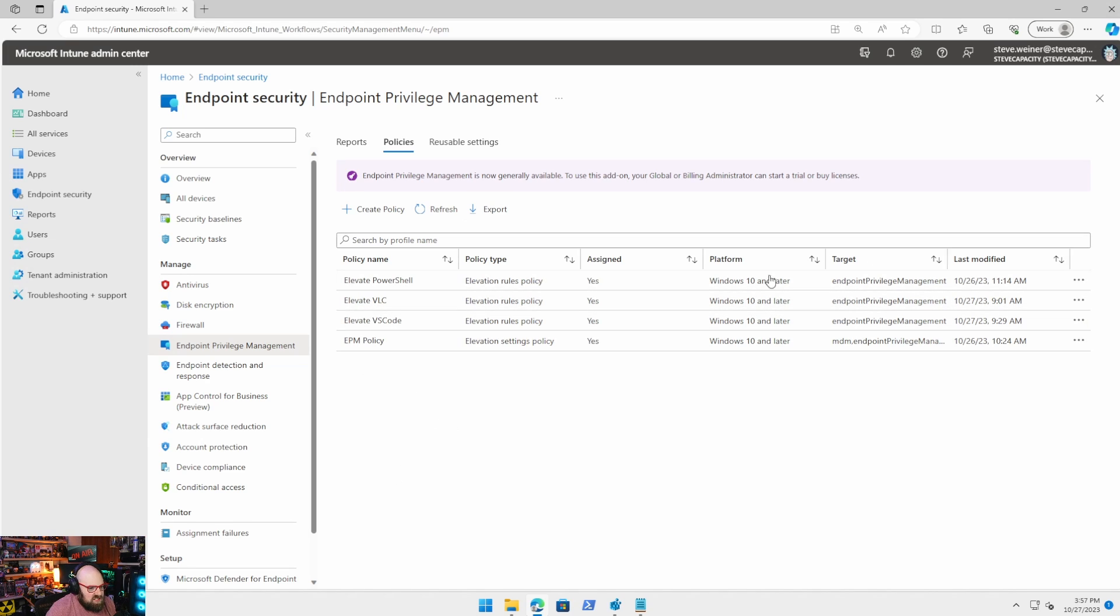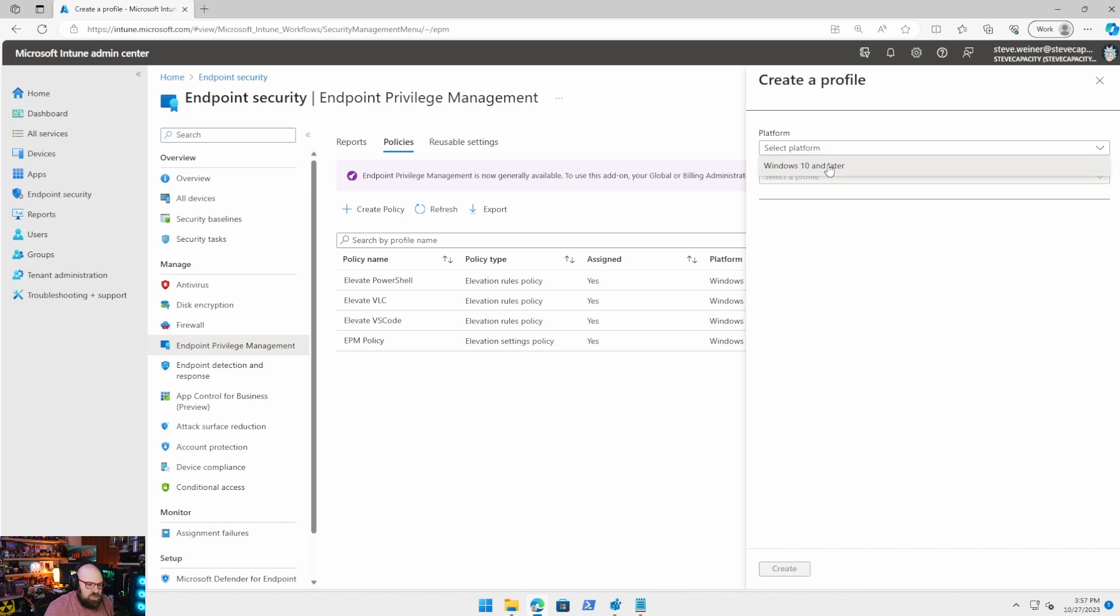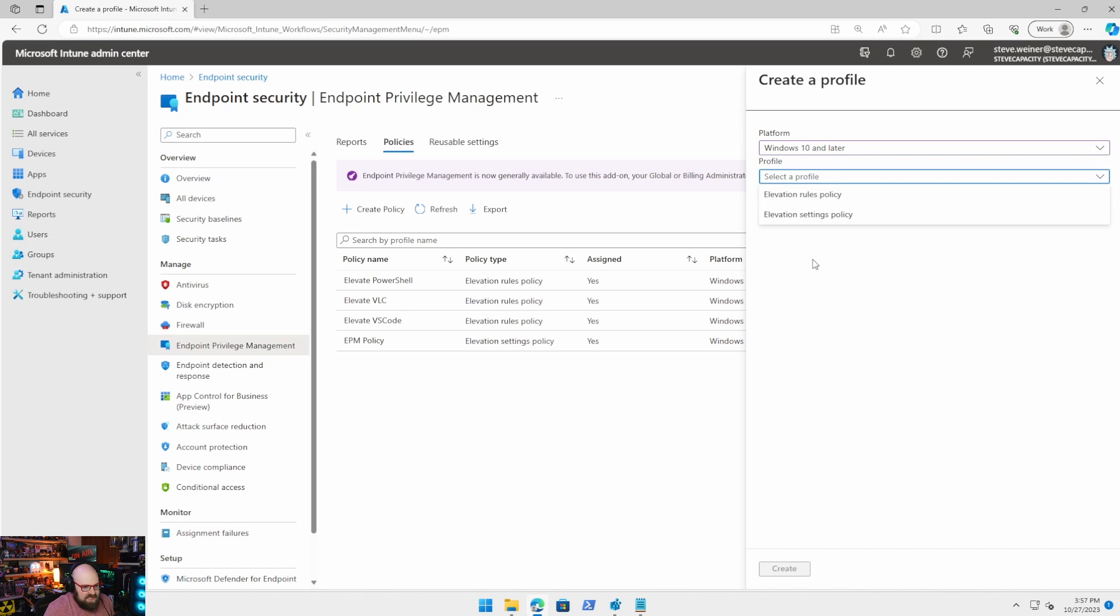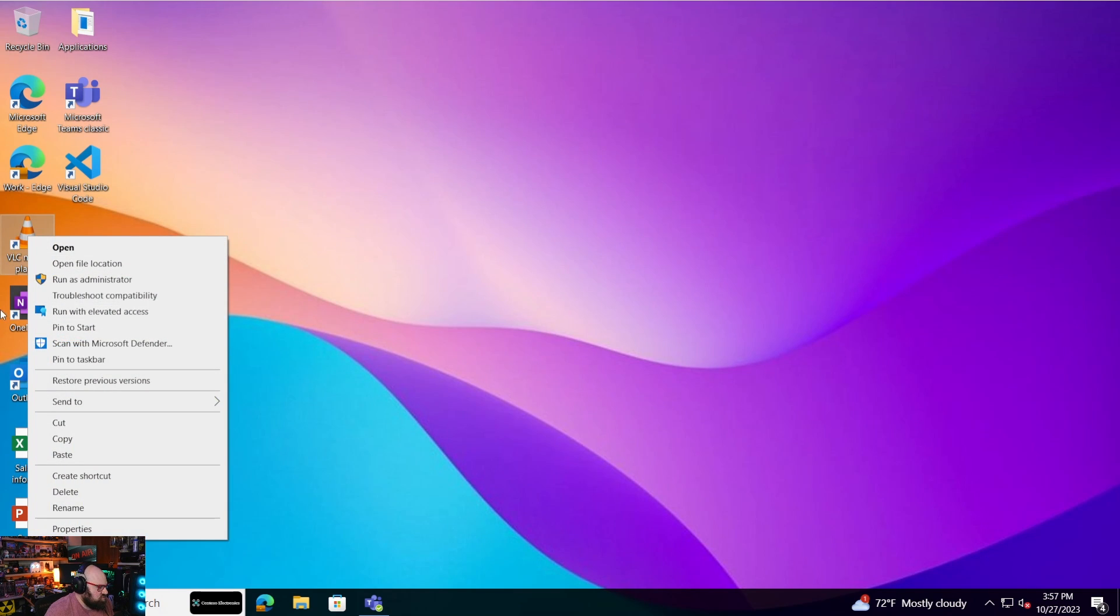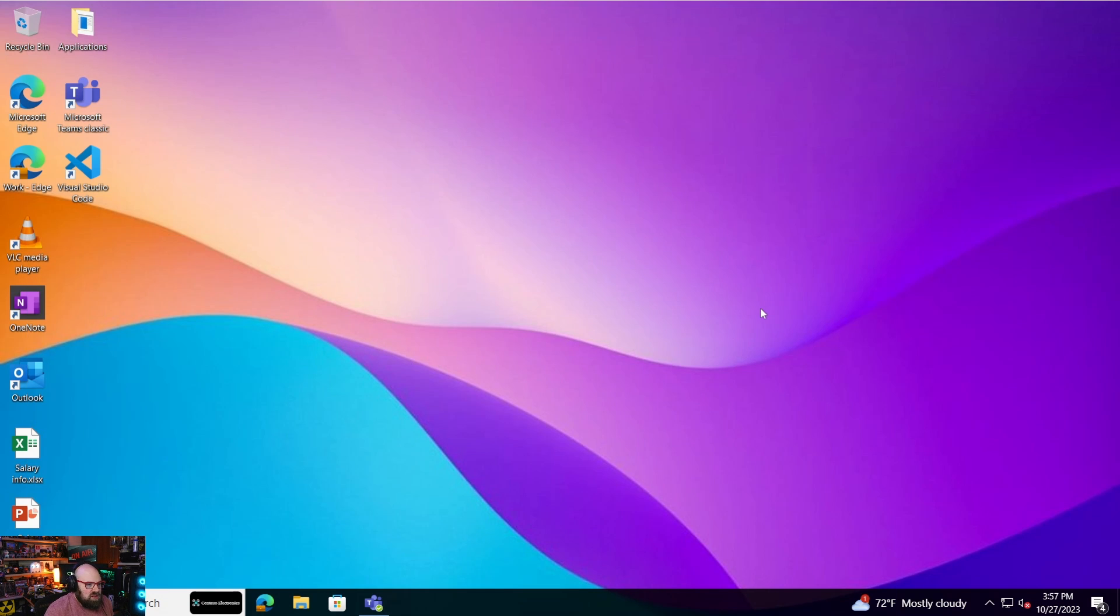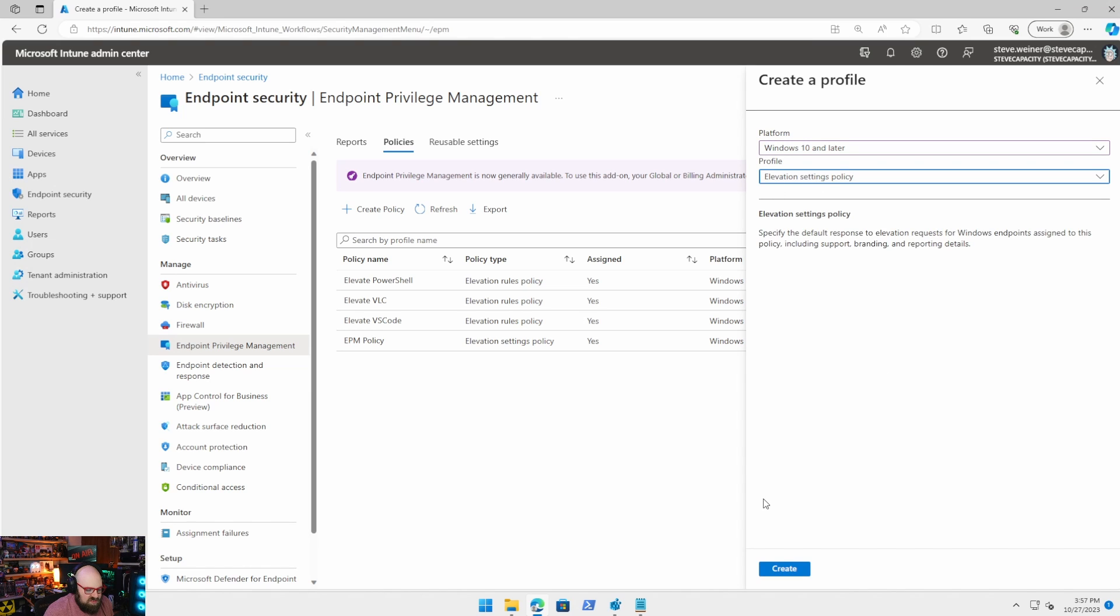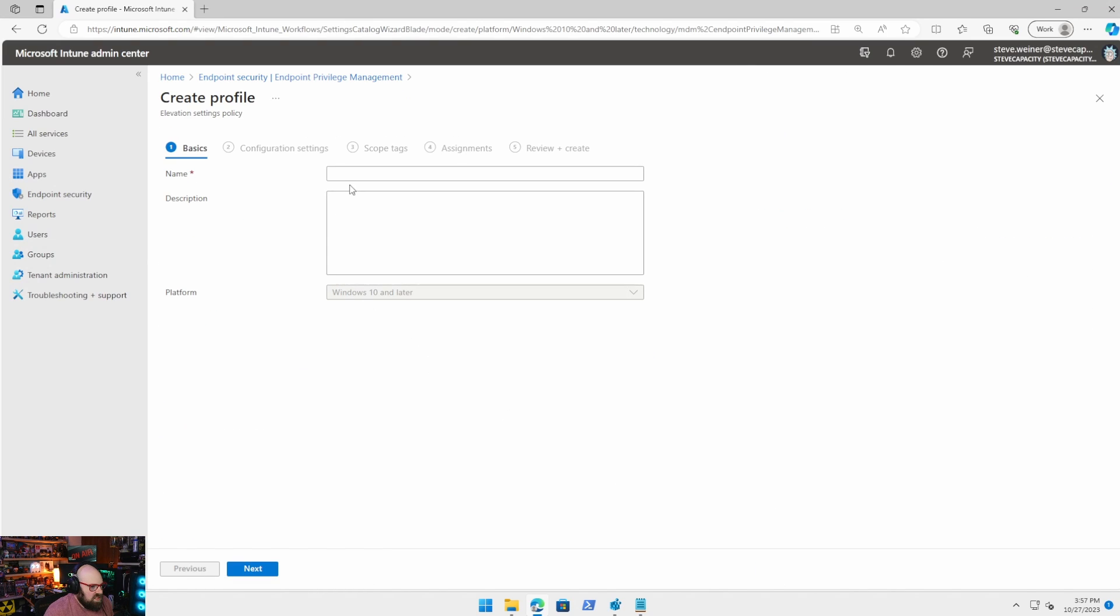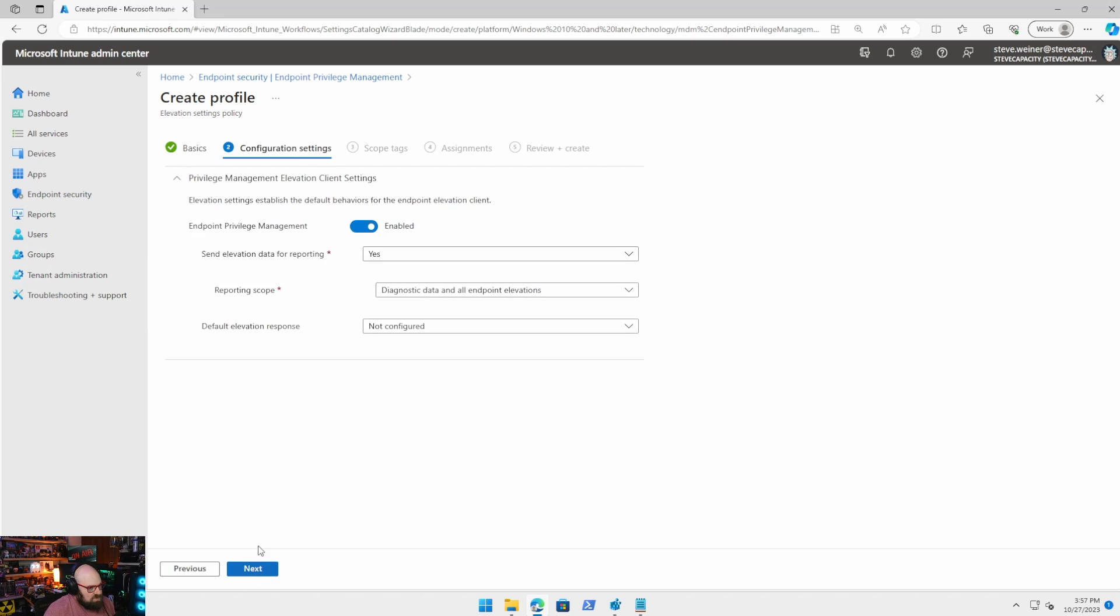You need to have the Intune suite. So some money there. But then once that's there, you can start setting up these policies. So there are two kinds of policies. The first kind you need to set up, which I recommend deploying to everyone. So there's only one option here. That is the elevation settings policy.